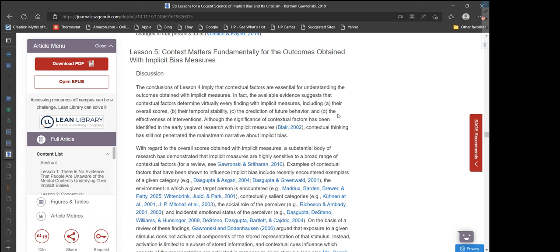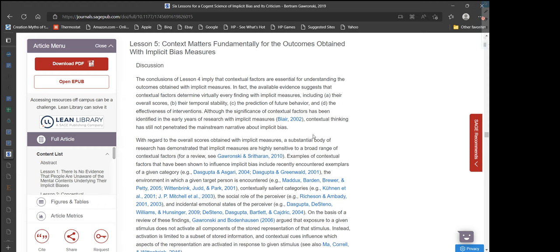Let's do Lesson 5. Lesson 5: Context matters fundamentally for the outcomes obtained with implicit bias measures. The conclusions of Lesson 4 imply that contextual factors are essential for understanding the outcomes obtained with implicit measures. In fact, the available evidence suggests that contextual factors determine virtually every finding with implicit measures, including their overall scores, their temporal stability, the prediction of future behavior, and the effectiveness of interventions.